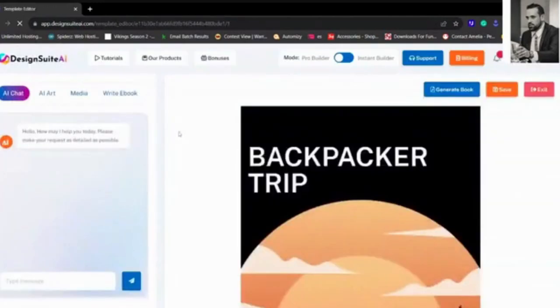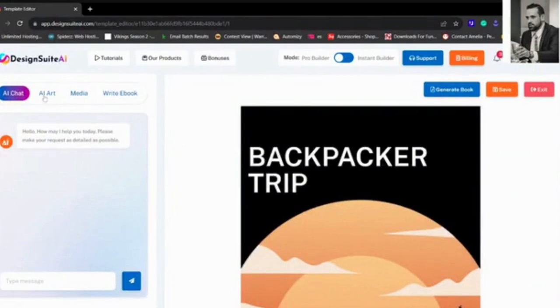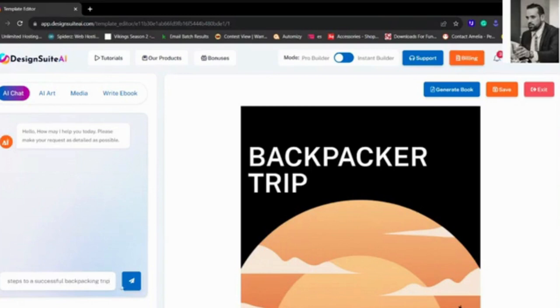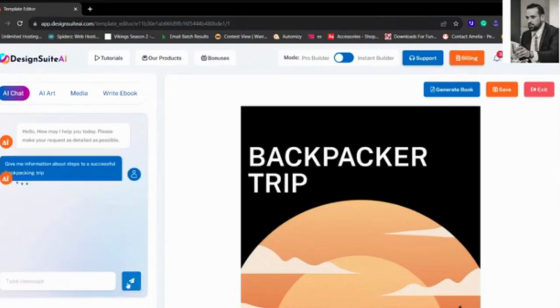Go to Create Ebook. Now we want to ask AI, and as you can see there's AI Chat, AI Art, Media, Write an Ebook. I'll give you details in a bit on that. So write for us: steps to a successful backpacking trip. Let's go.